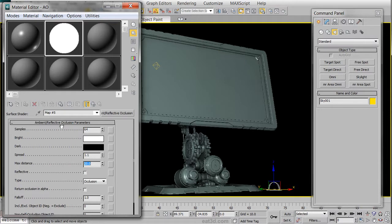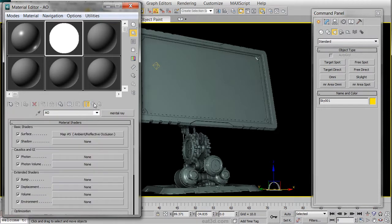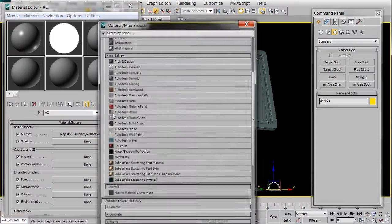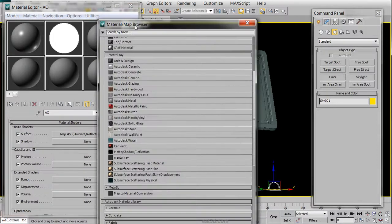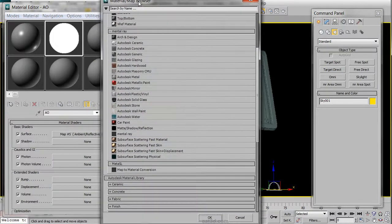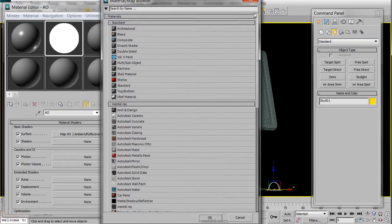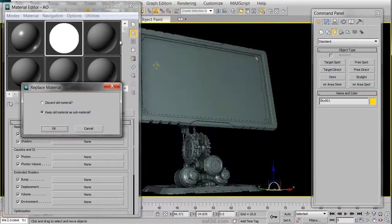Once we've done that, we are now going to convert this into a composited material by clicking on Mental Ray again, going up to our Standard Materials, and choosing Composite. We're going to say Keep Old Material as Sub.